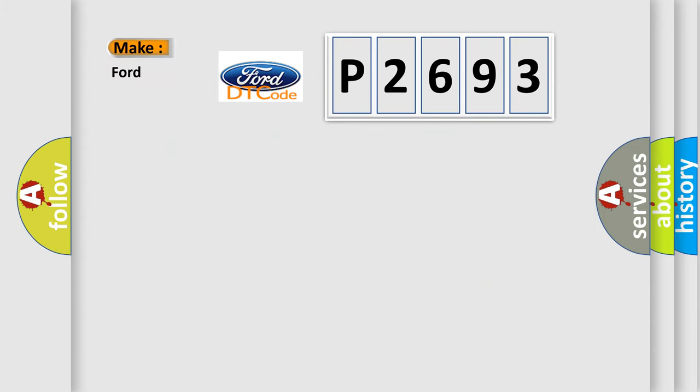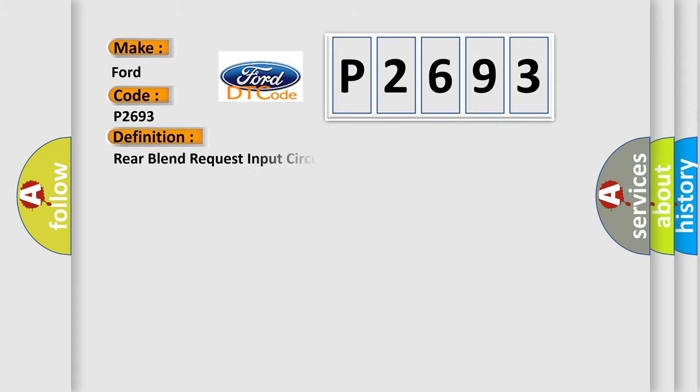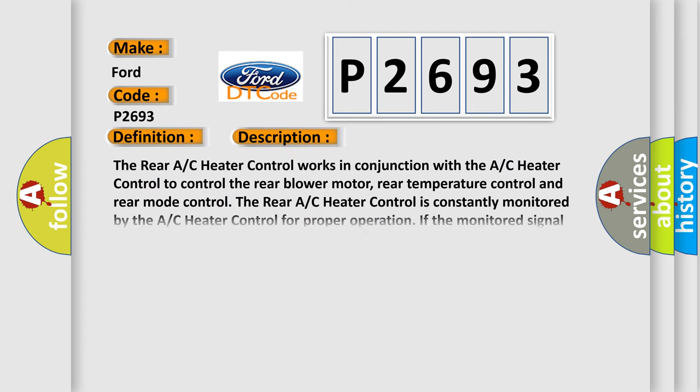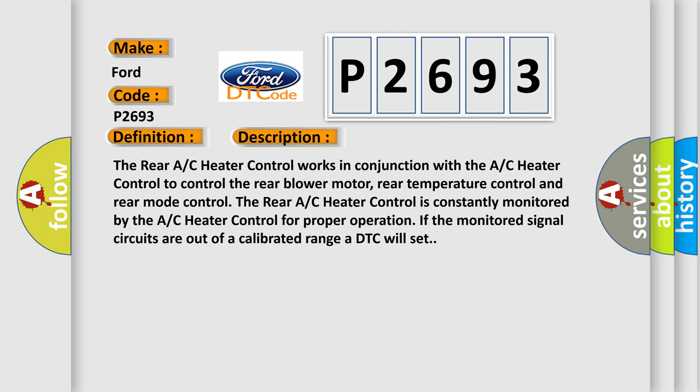So, what does the diagnostic trouble code P2693 interpret specifically in Infinity car manufacturers? The basic definition is: rear blend request input circuit low. And now this is a short description of this DTC code.